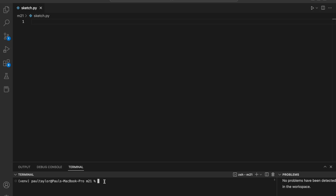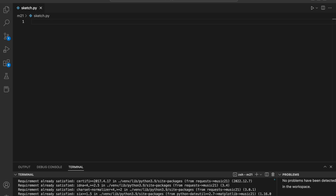Hello and welcome. This is an introduction to Music21, a powerful tool developed at MIT using Python to help researchers, musicians, and students to analyze, transcribe, and create music. You can download and install the latest version of Music21 by running pip install music21 in your command prompt.